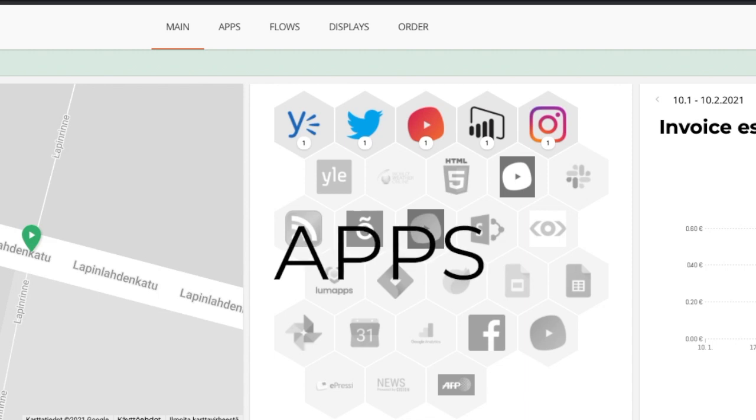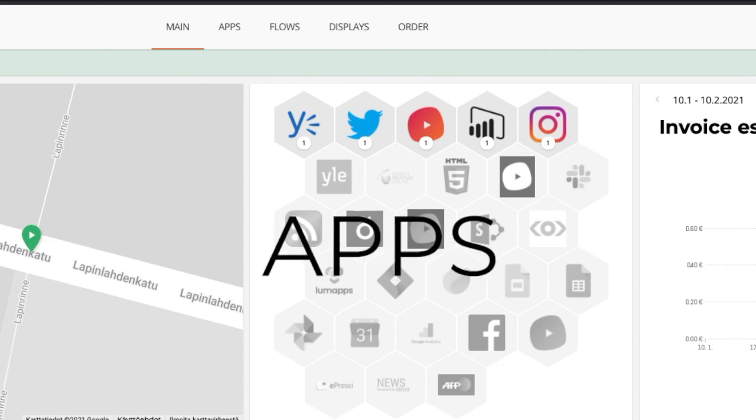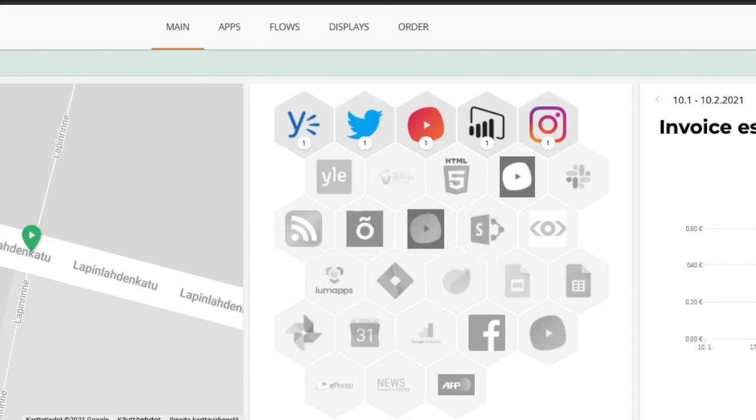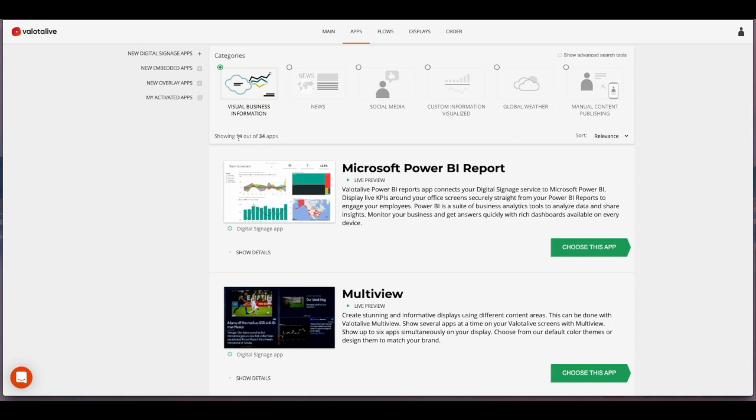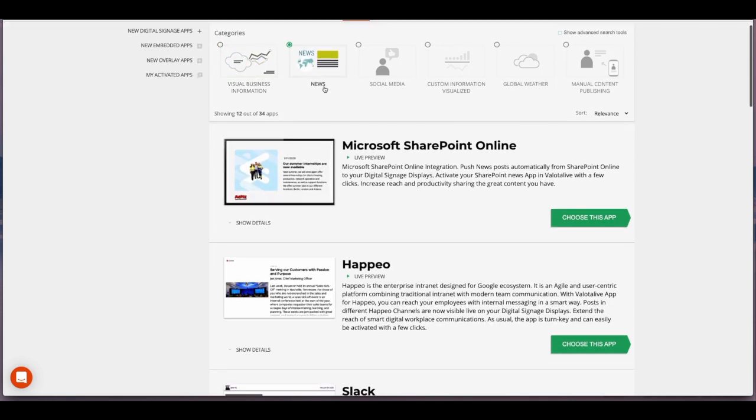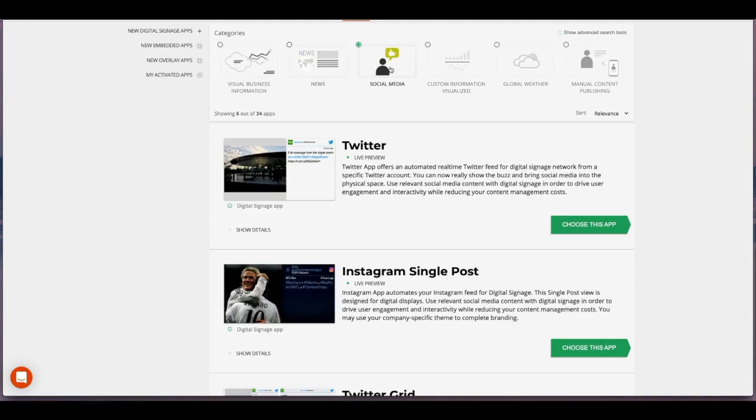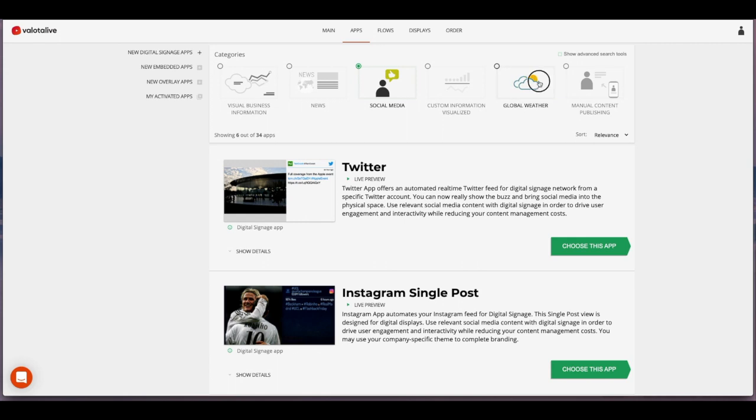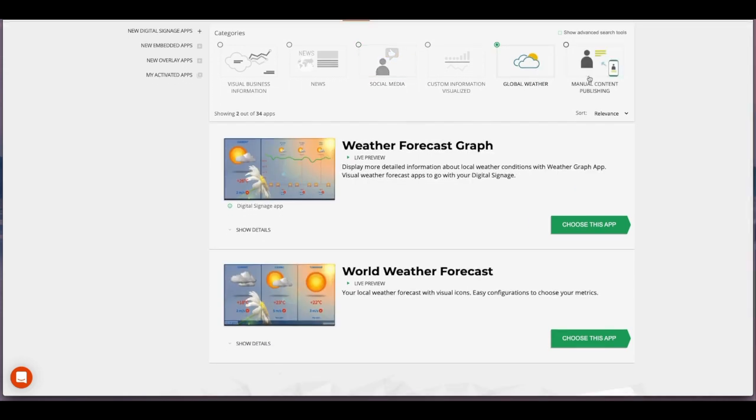Apps connect you instantly with your selected business systems. The content on the display updates as your data in the business application updates. We have applications in different categories for business information, news and intranet, applications for social media and weather, and for manual content updates as well.